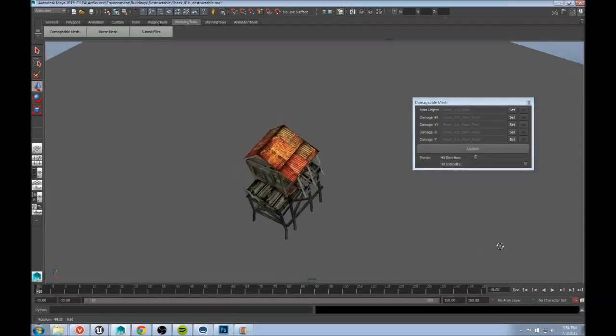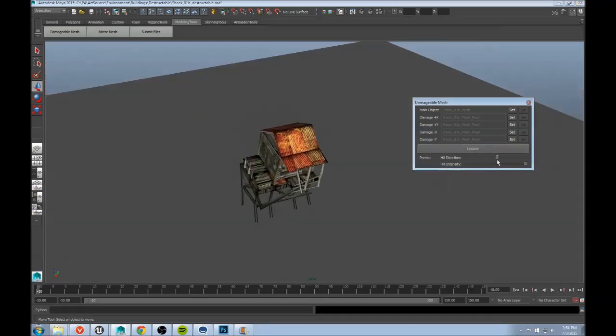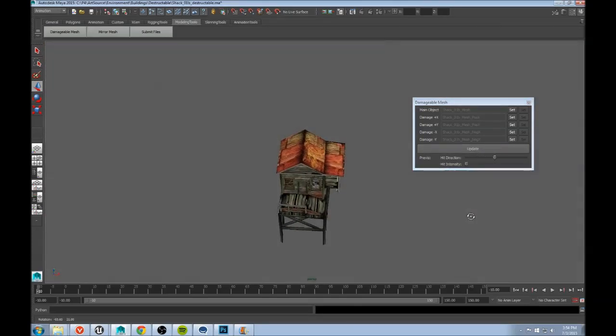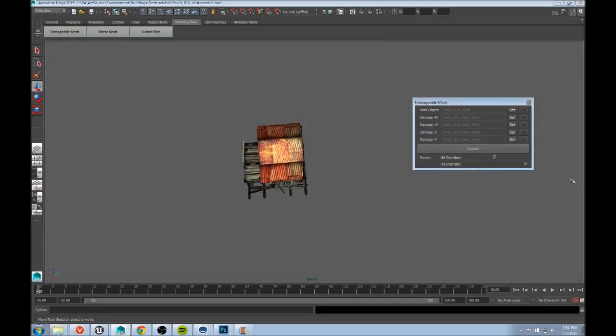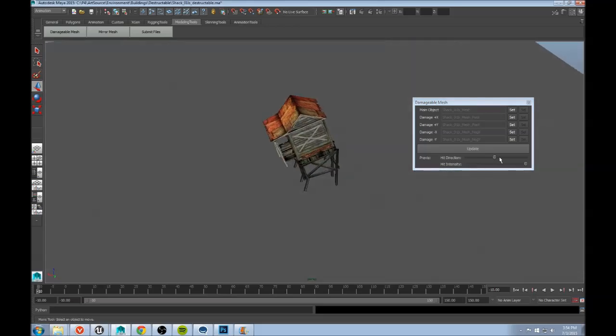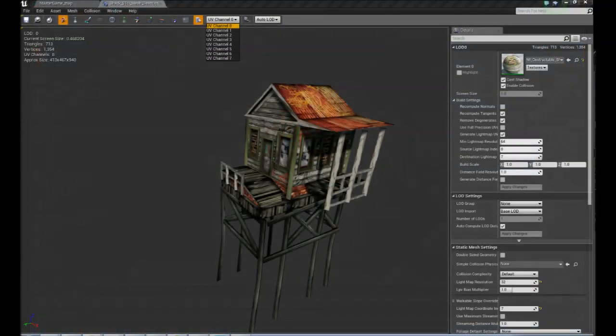My tool uses blend shapes in Maya to previs the morph target blending. To see this in game, I simply import the base static mesh along with its extra UV channels.